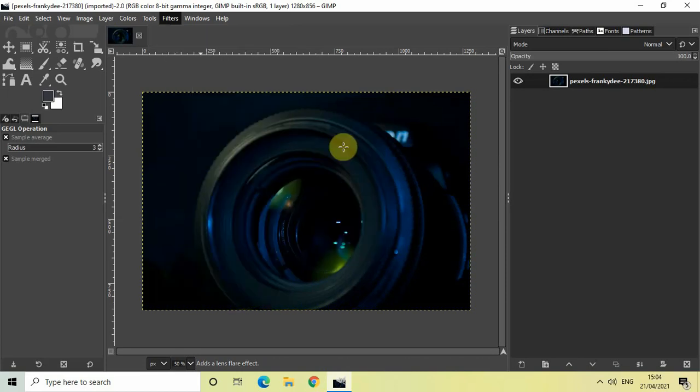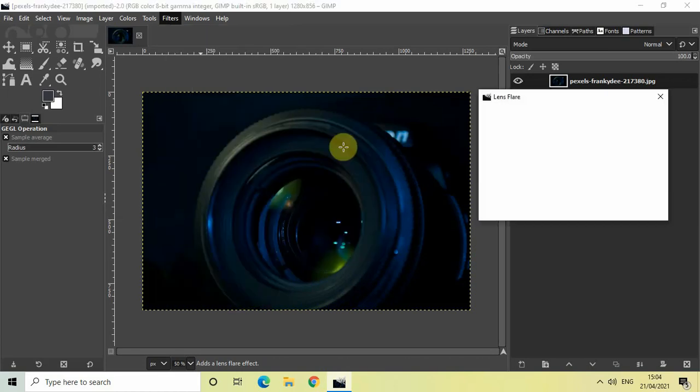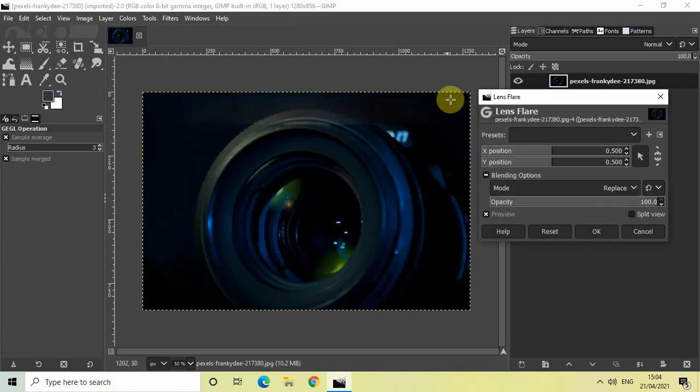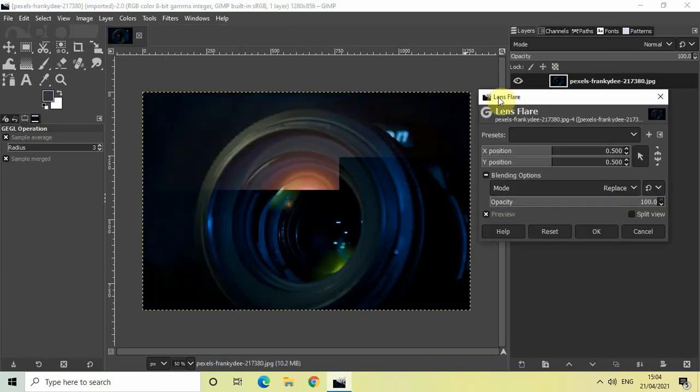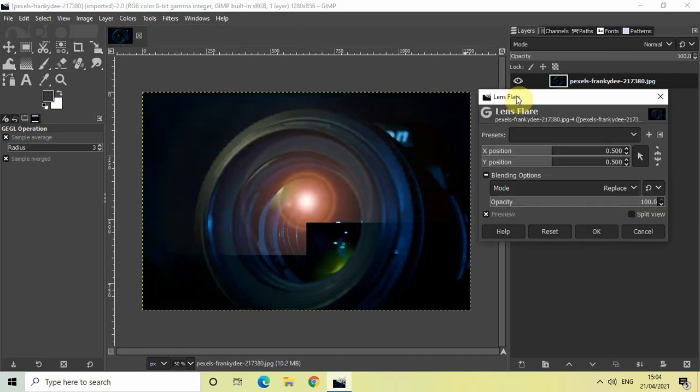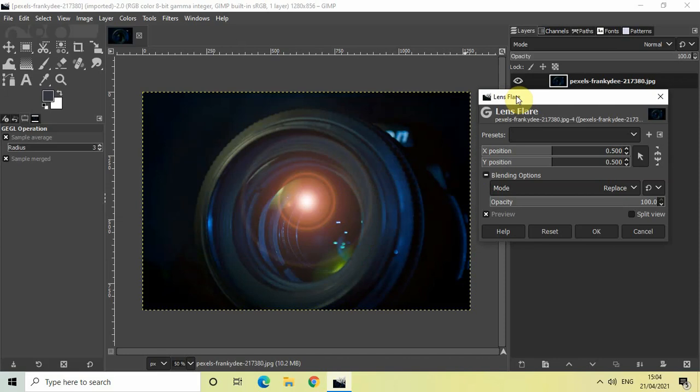Simply click on that. The moment you click on the lens flare option, this lens flare dialog will open up. As you can see, currently my lens flare is positioned right at the center of the image.